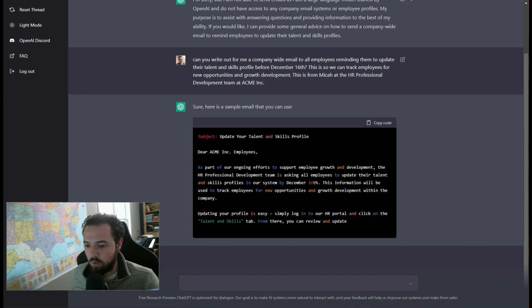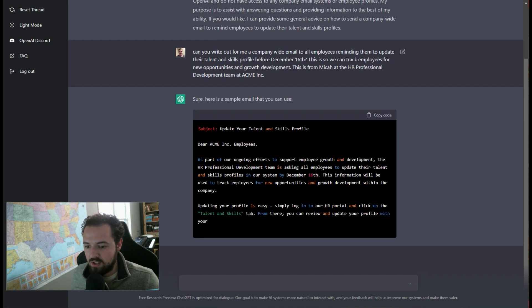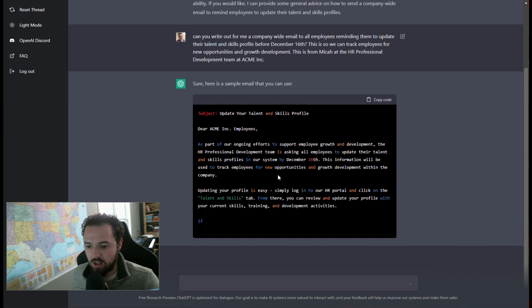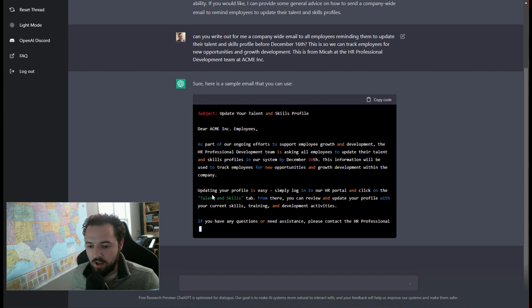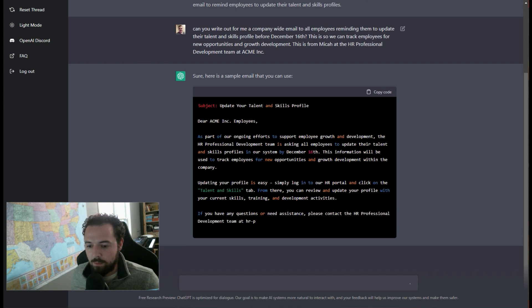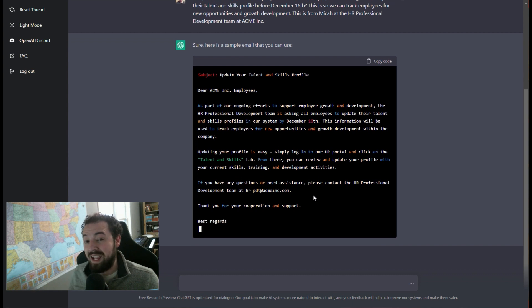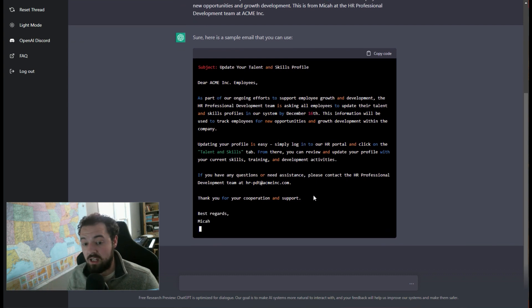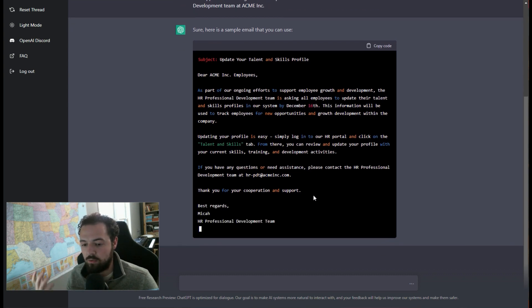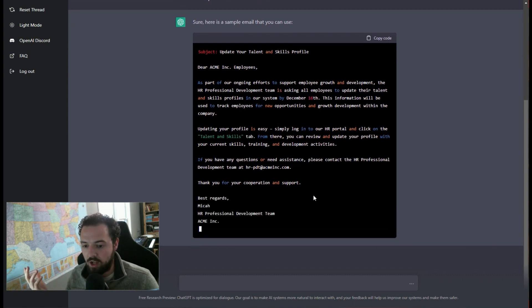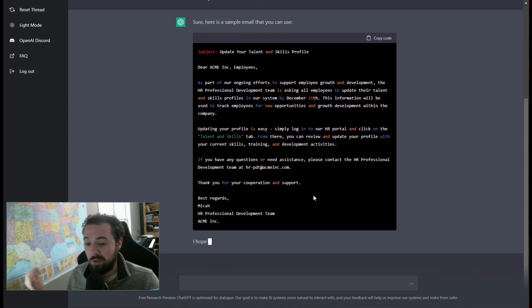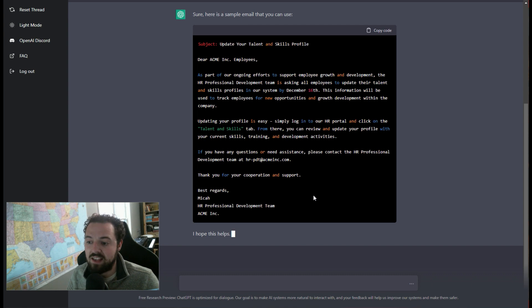We're asking all employees to update their talent and skills profile in our system. Updating your profile is easy. It even has instructions, right? Now, if I had given it a link and said like, here's where the talent profile is, it would have included that inside of here.